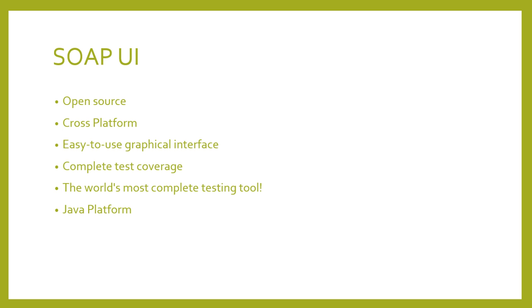Today, SoapUI supports IDEA, Eclipse and NetBeans. InfoWorld announced it the Best of Open Software Award 2008, and many more awards go along with SoapUI.